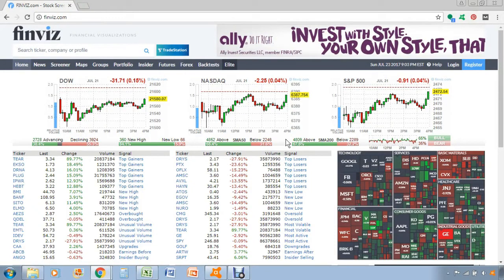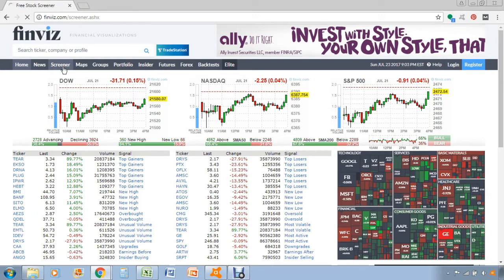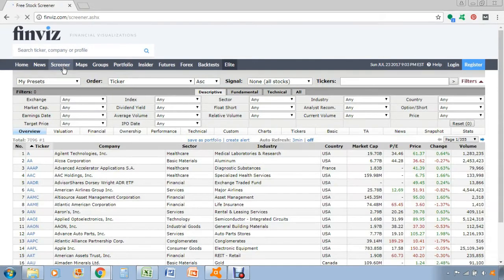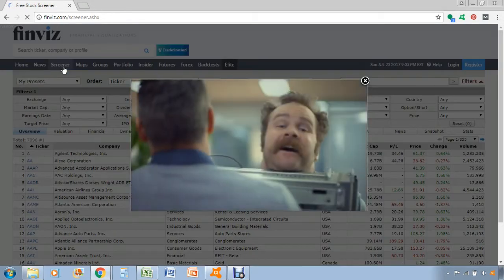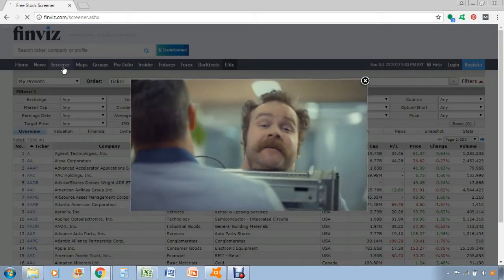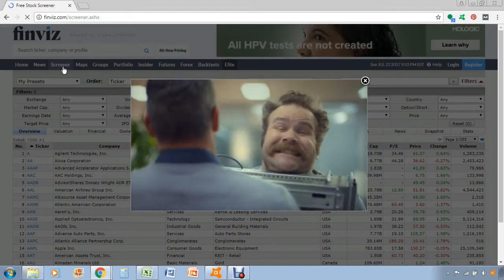FinWiz is a really good website because they offer a lot of good free features for investors, and one of the ones we're going to look at is the screener tool, which is a pretty advanced stock screening tool. I've used a lot of free tools and also a lot of paid tools, and this one is definitely at the top of the list.